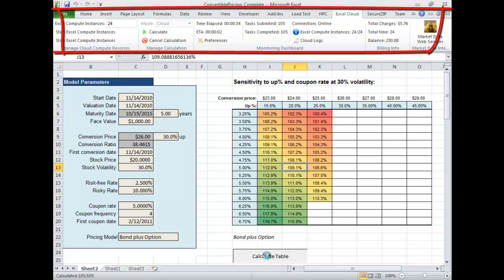It is used as an intuitive dashboard when offloading, managing, and monitoring the computation of Excel models on our cloud service.